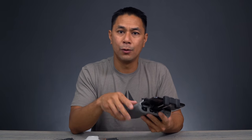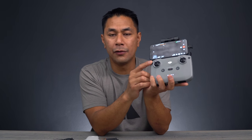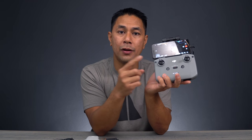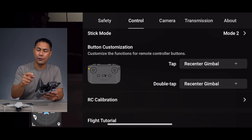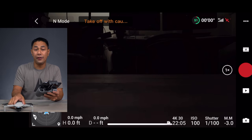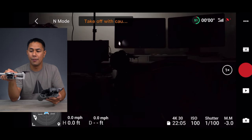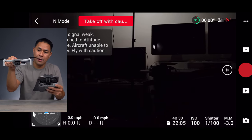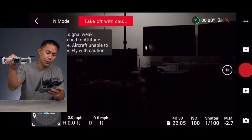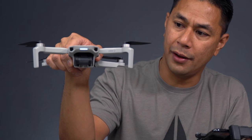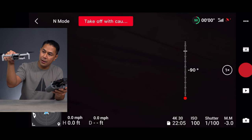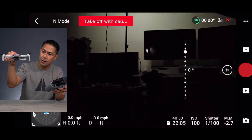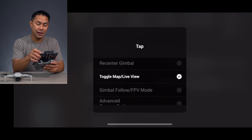The next update adds new features to the customizable function button on the controller. You can set it to single tap or double tap depending on what you want it to do. The first option is recenter gimbal — if you've scrolled the gimbal up or down and want to recenter it, you just click once and it points back to the default position.